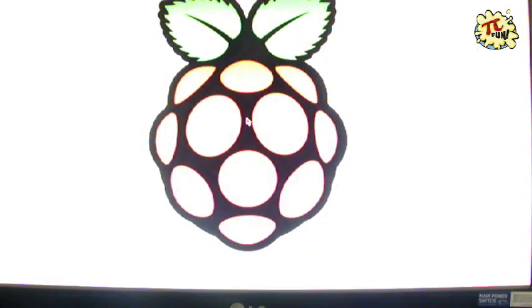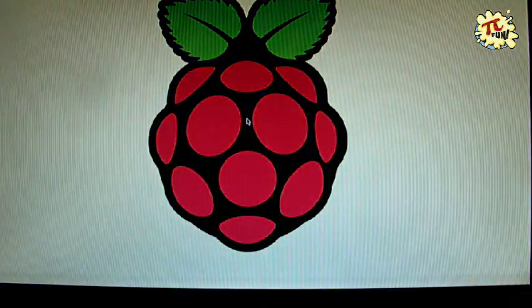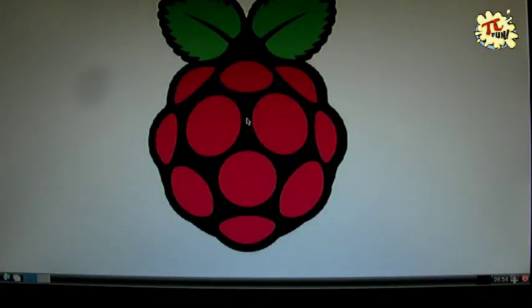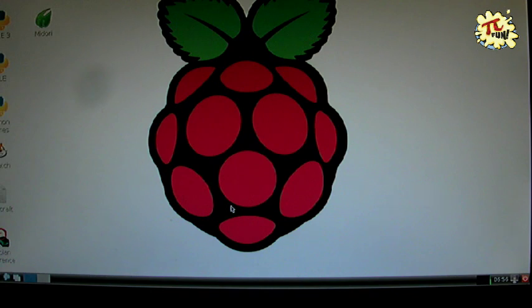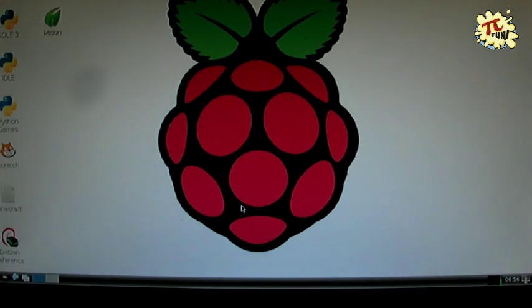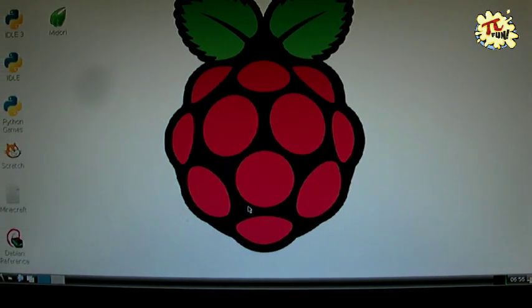Mojang have released, finally, the first version of Minecraft Pi Edition. I think they released it on the 11th of February. We've provided a link to the game on the desktop, so you can play it directly from the desktop.